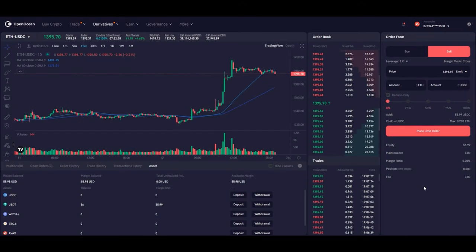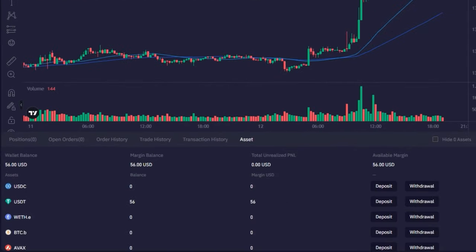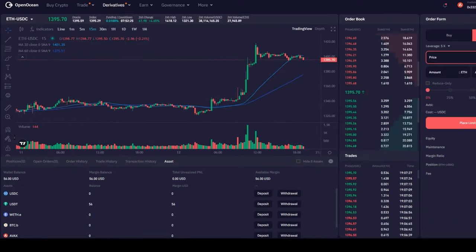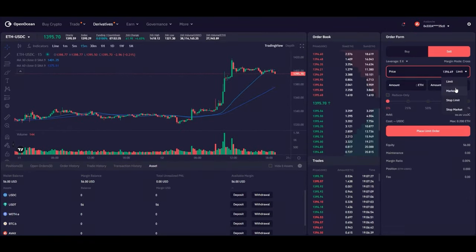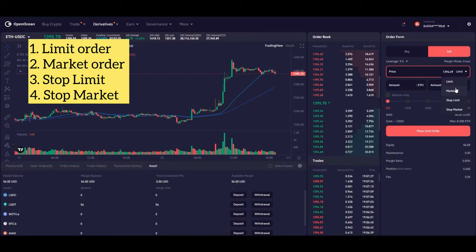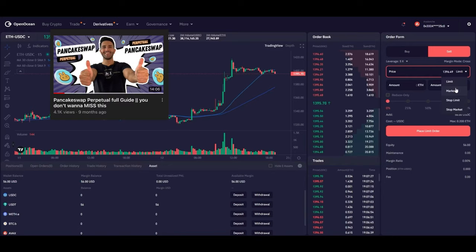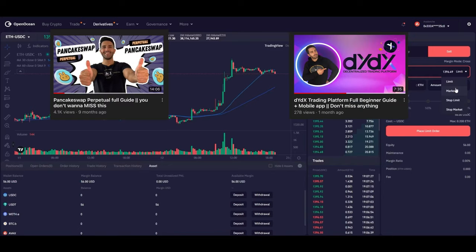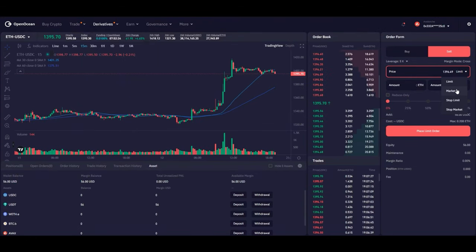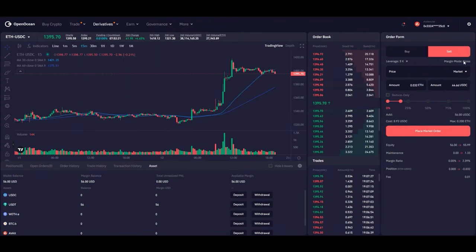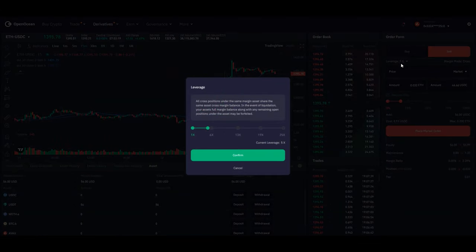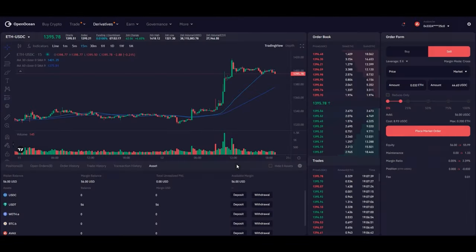After receiving the confirmation you should see your transferred token in the Asset tab. Similar to other trading platforms you have different options to open an order such as limit, market, stop limit and stop market. If you are not familiar with these terms I would suggest watching my PancakeSwap perpetual or dYdX beginner guide videos.